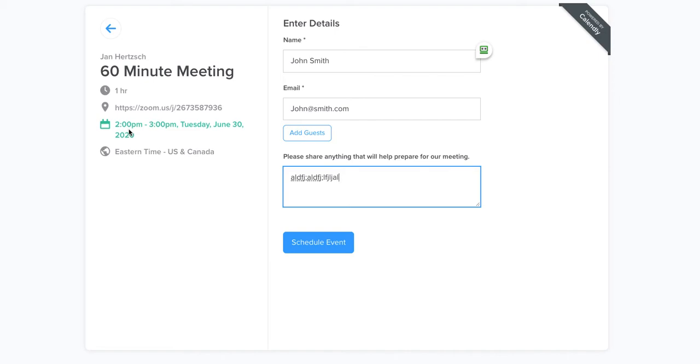And that should do it for you. Obviously if you have any questions send me an email or give me a call. Thank you.